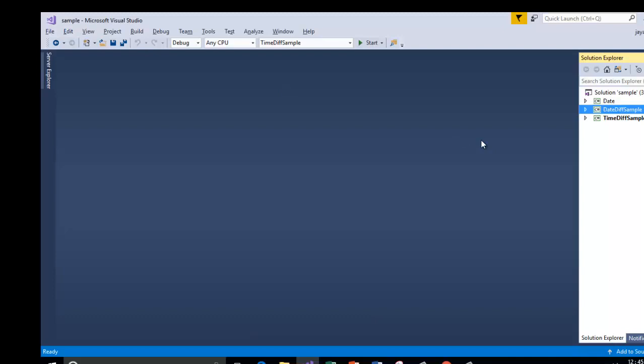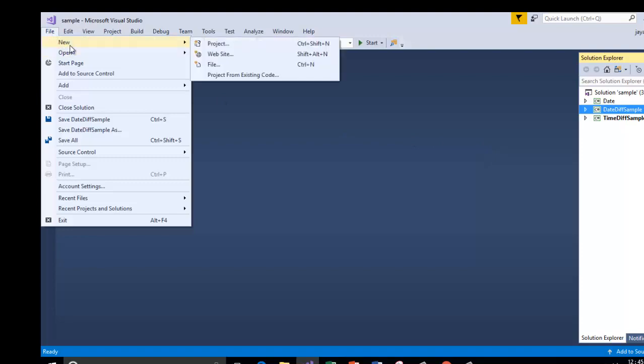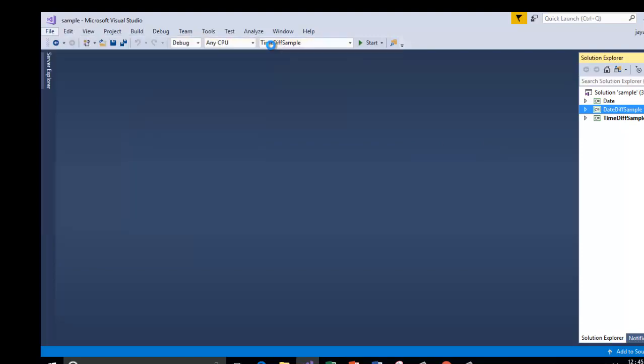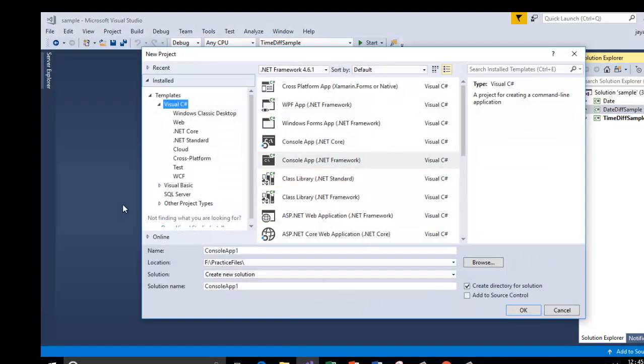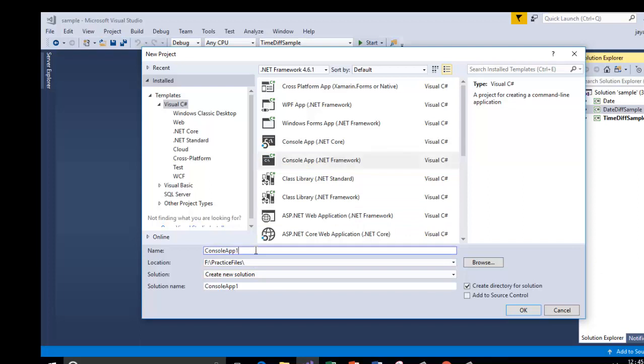I will be using Microsoft Visual Studio to demonstrate the code. I am starting with a new project. Let us take a simple console application to demonstrate the code to find the difference of two times.